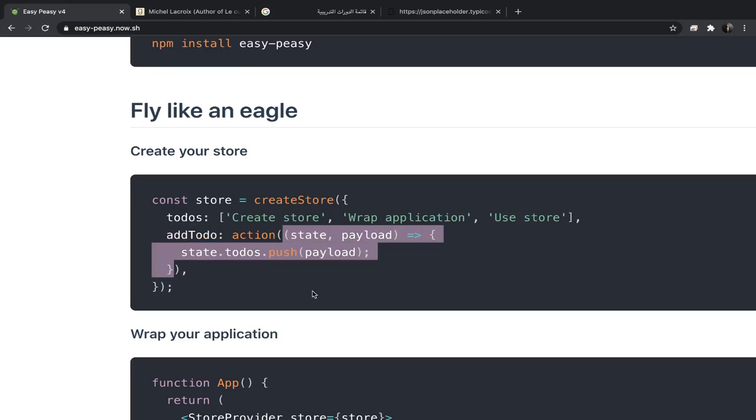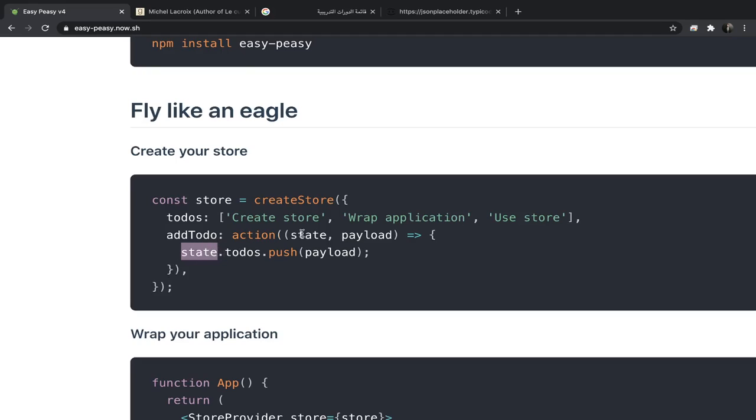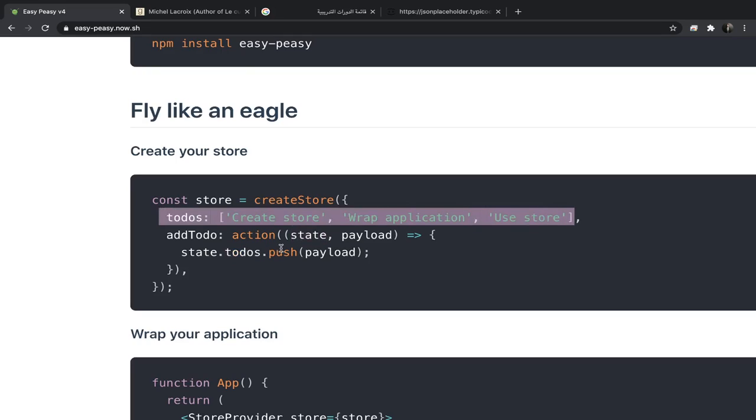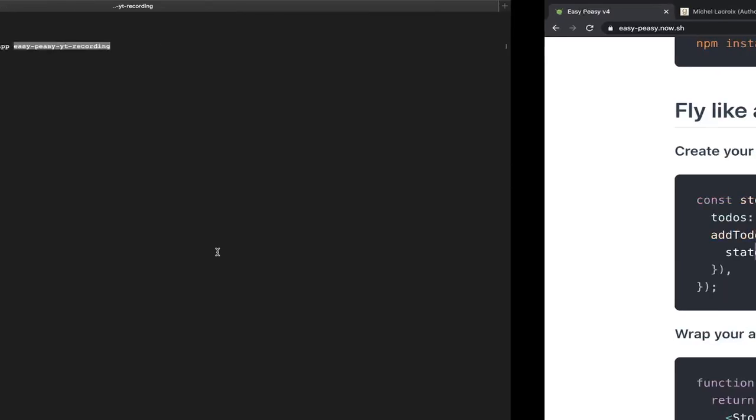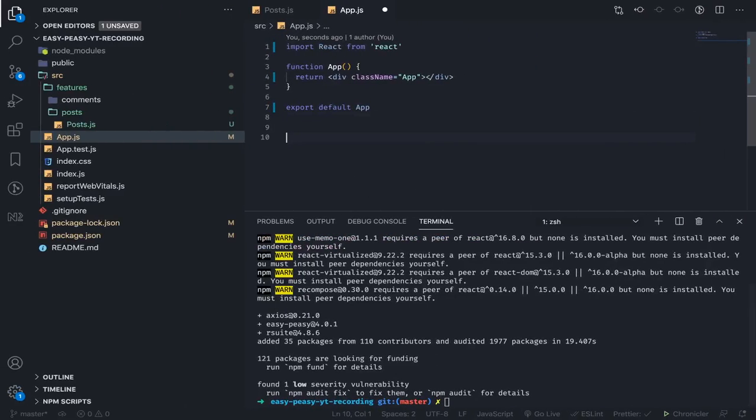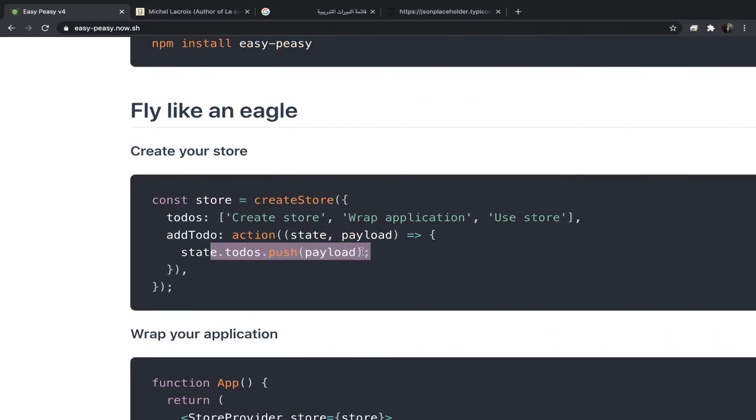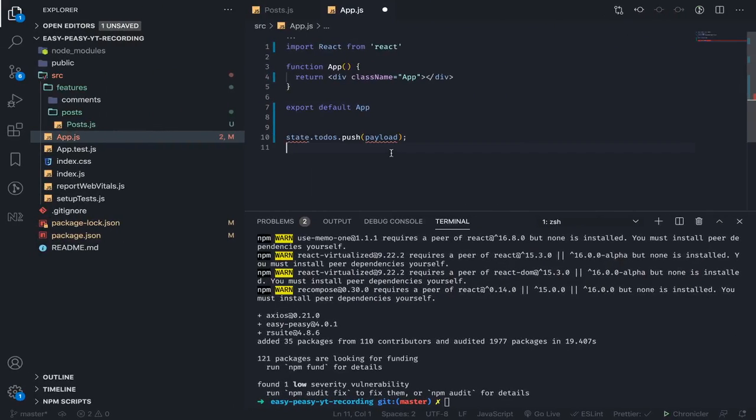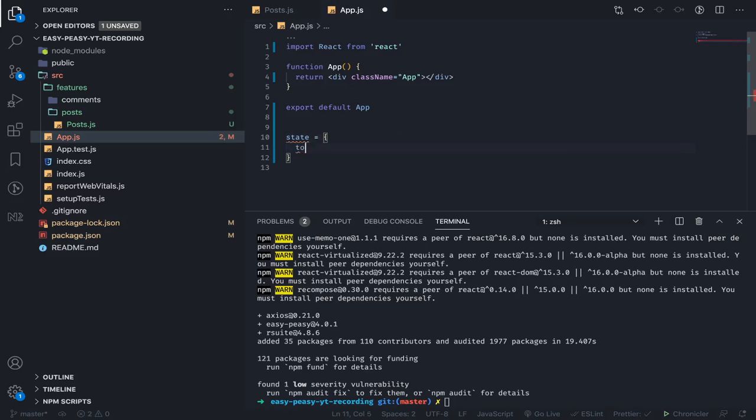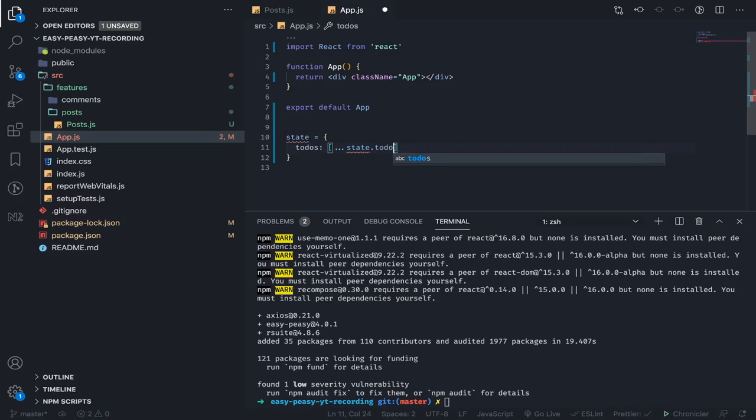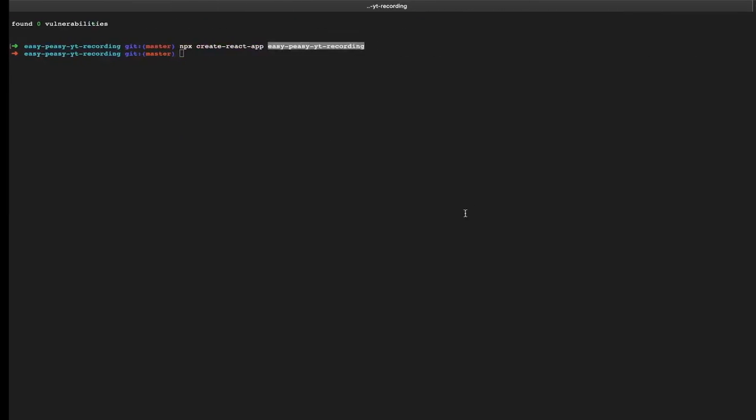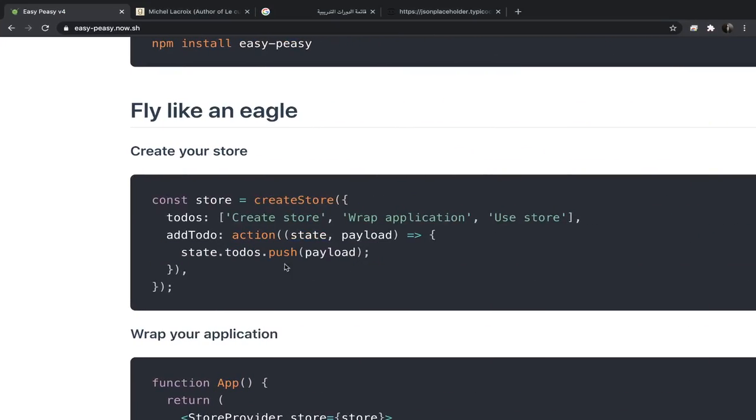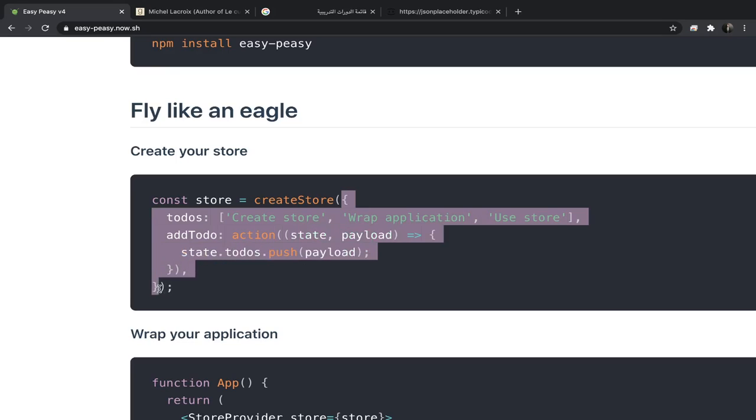The normal way we would do something like this: we would have state equal to todos, we would destructure all the state todos, then add the new one, the payload. This is what we usually do in Redux. But here we can do it differently because every state you define inside the createStore function will be passed to Immer. If you don't know about it, it's a library that makes every object in JavaScript immutable, so any action you do on it will be immutable.